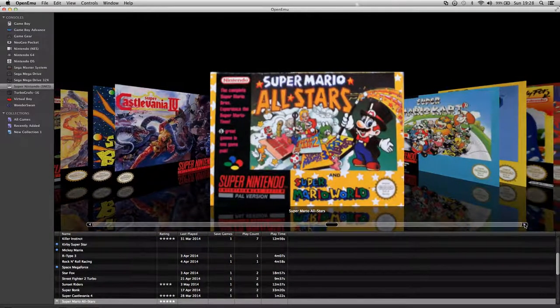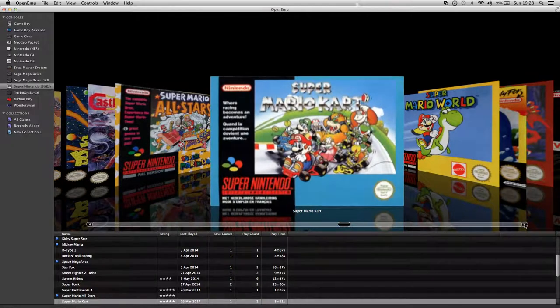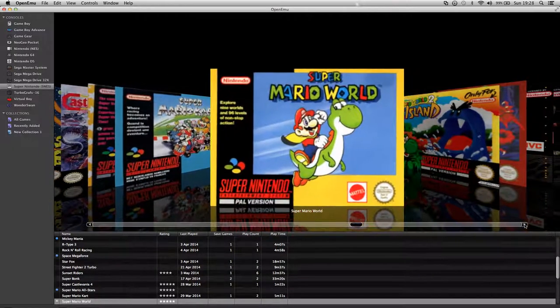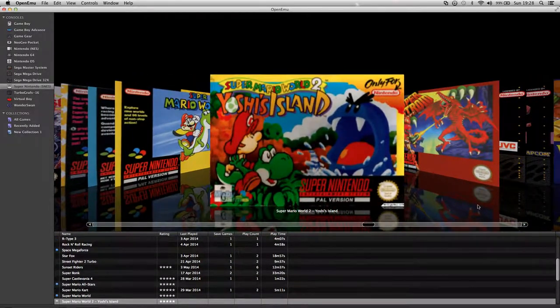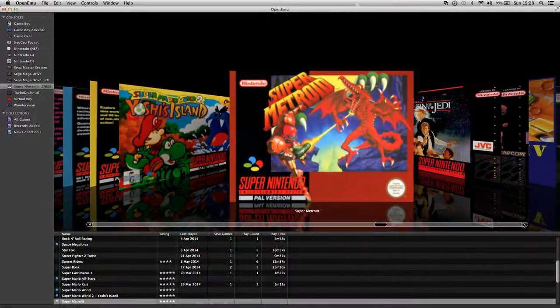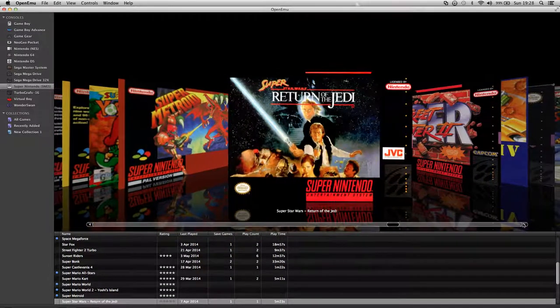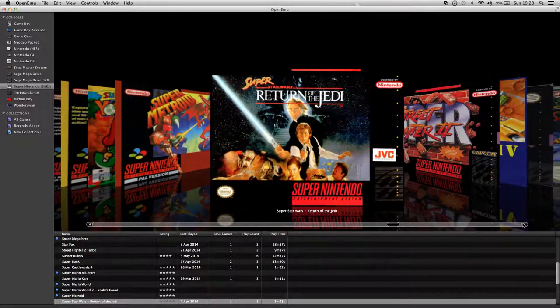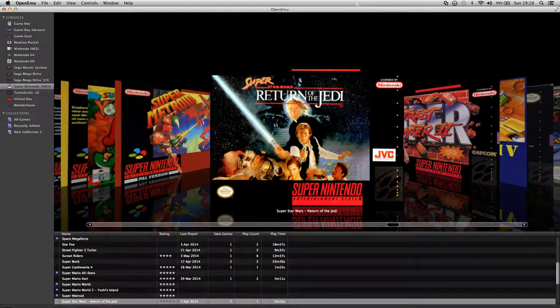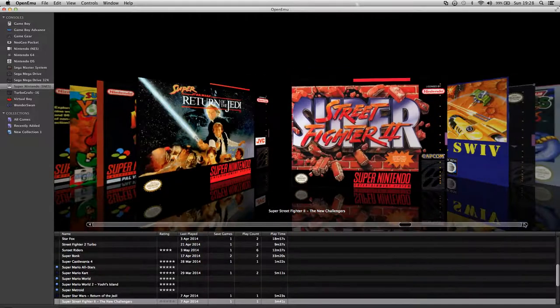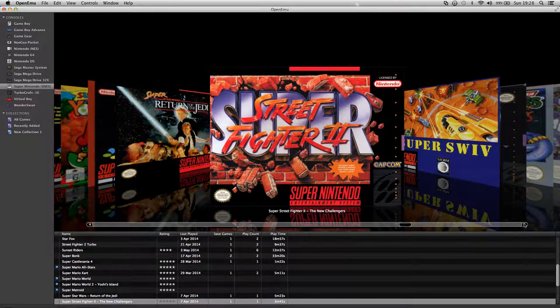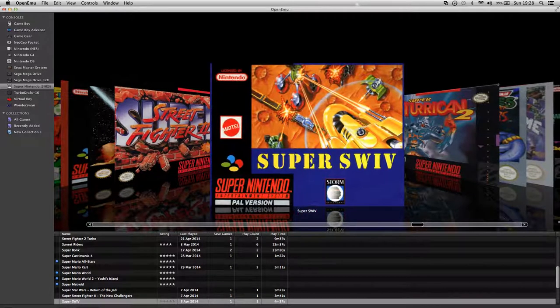Super Mario Kart. Mario World. Super Mario World 2, Yoshi's Island. Super Metroid. Return of the Jedi. For some reason I can't get the other two to work properly on this emulator but I know I could try it on another one. Super Street Fighter 2, which is good. Super SWIV.